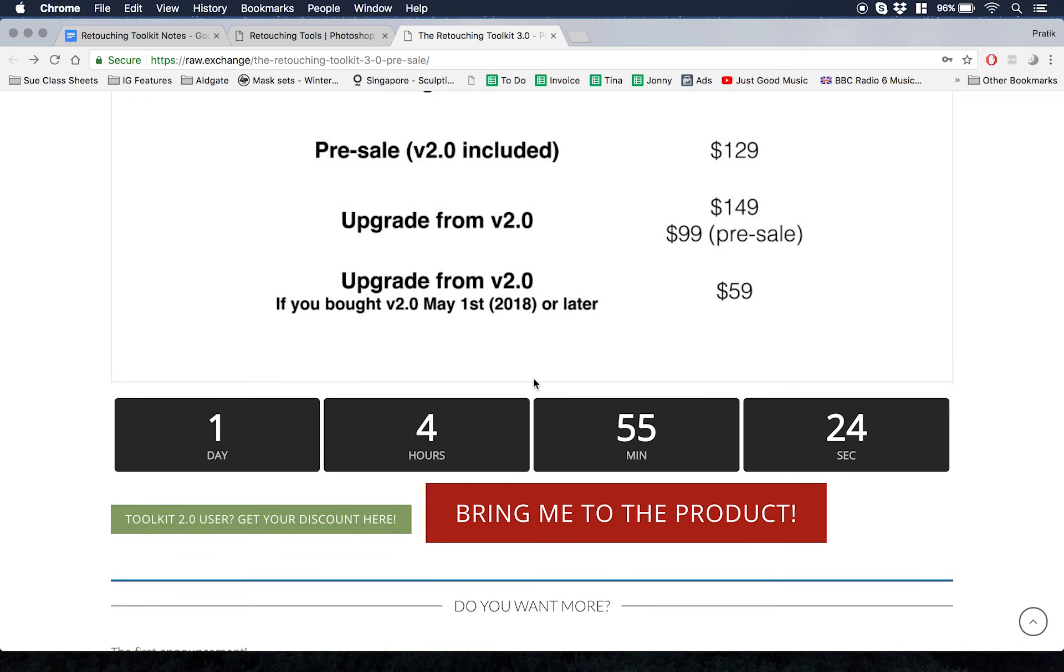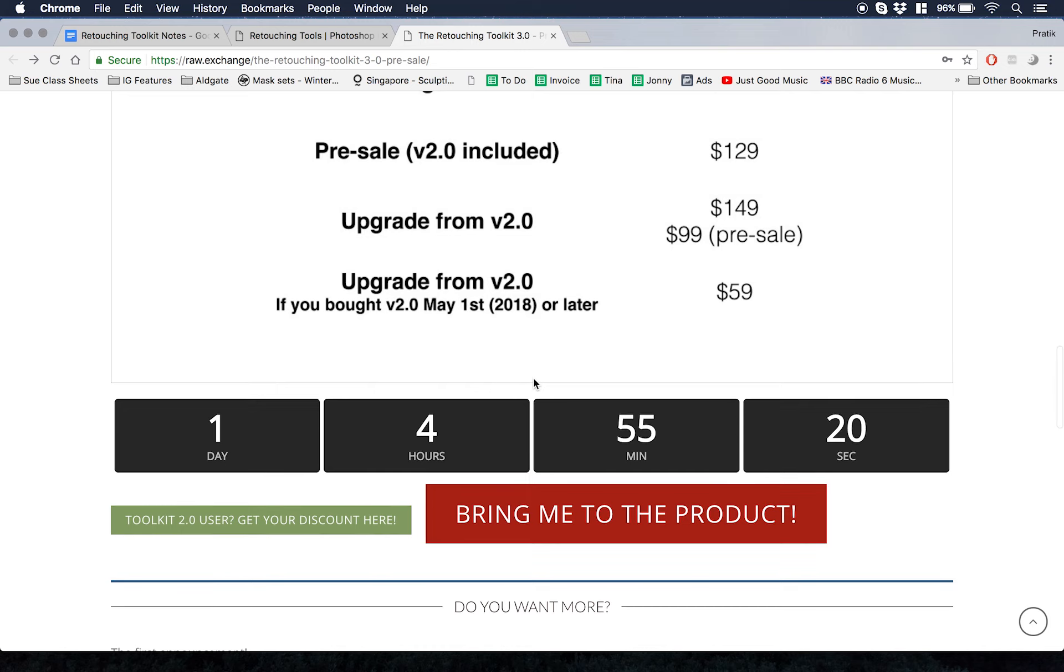I'm going to put the link for the pre-sale in the description accompanying this video so you can check it out. Not only getting it right now, but you can see more videos.